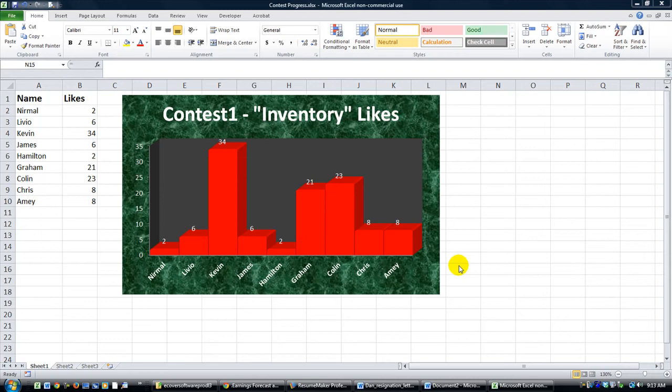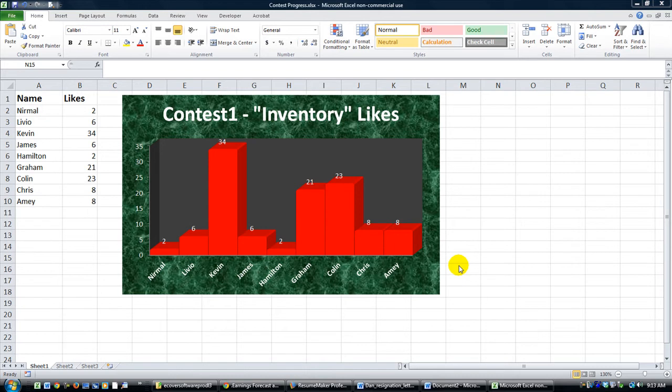Hey there, YouTube. It's Dan Strong with Excel VBA is Fun. I want to say Merry Christmas to everybody, and I hope you're having a wonderful morning this morning. Anyway, we are going to go over the contest entries for our very first contest here at Excel VBA is Fun.